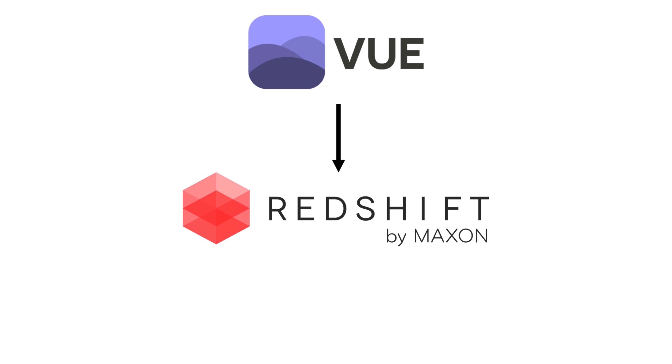In this video, we will look at how to convert objects from VUE into Redshift objects in Cinema 4D.